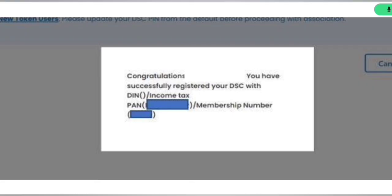And if you are facing any issue regarding screen freezing after clicking on Associate DSC, then you must check out that you have changed your DSC's password or not, because that is very important. Otherwise you will not be able to register your DSC. So these are the major issues that are faced at the time of registration of DSC.